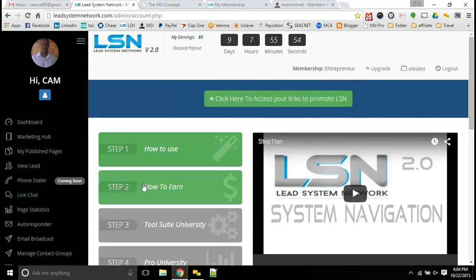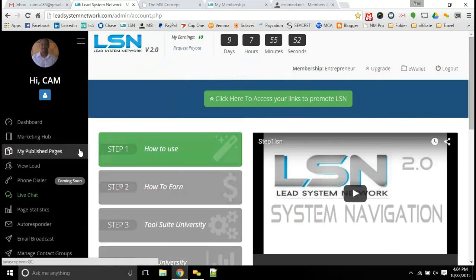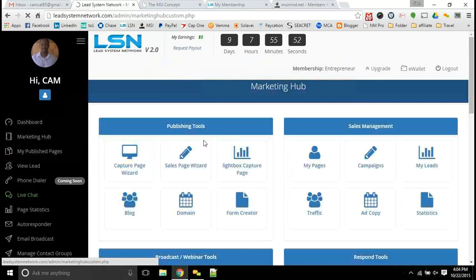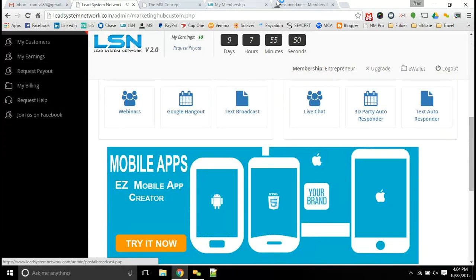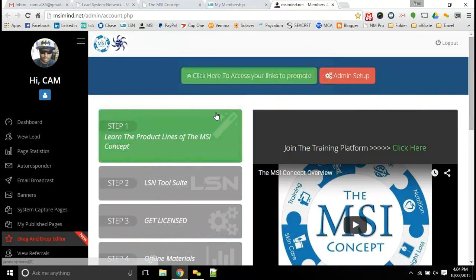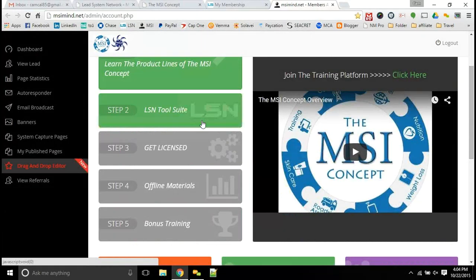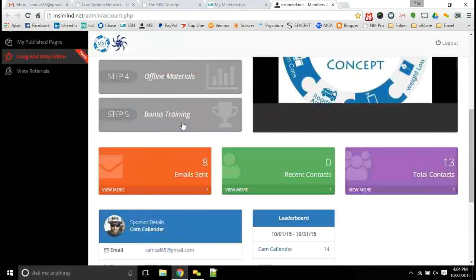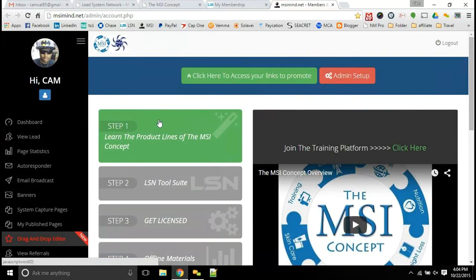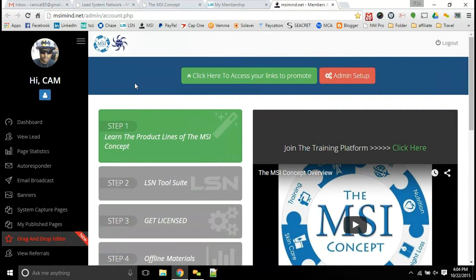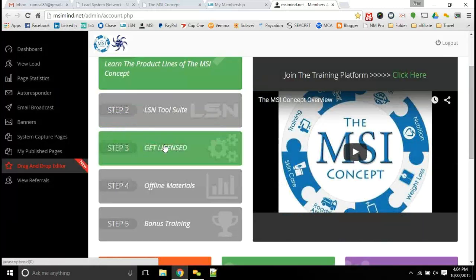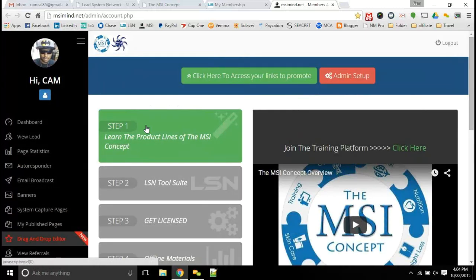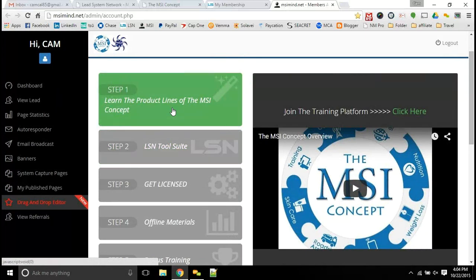You have all of the great marketing tools that we have with LSN and everything that you get in the marketing hub, but then you can come over and create your own step-by-step platform. This is the same marketing system that we use for the MSI concept. I've put together seven different product lines into this, including LSN itself and our training platform.